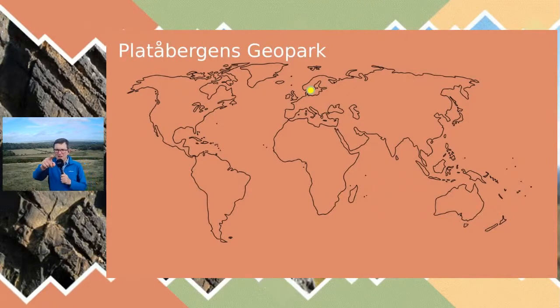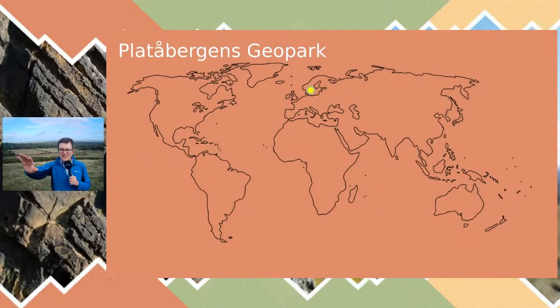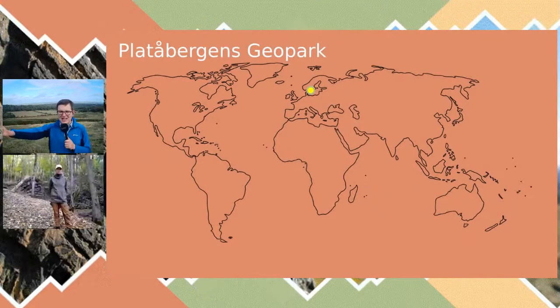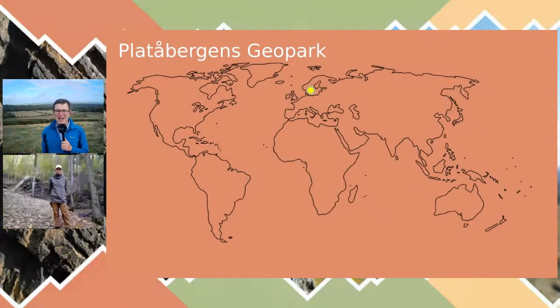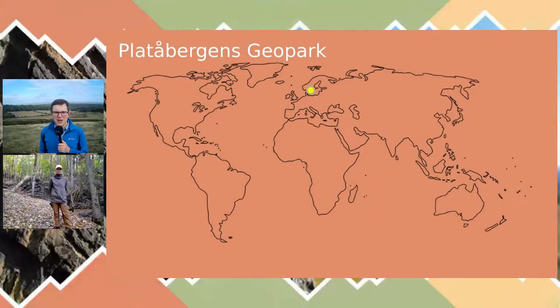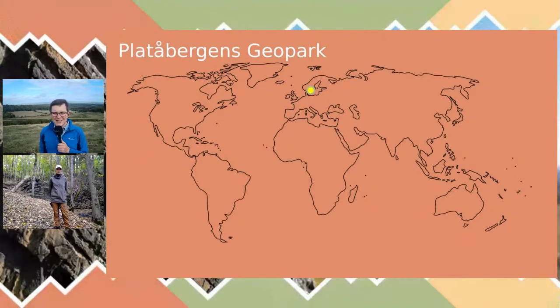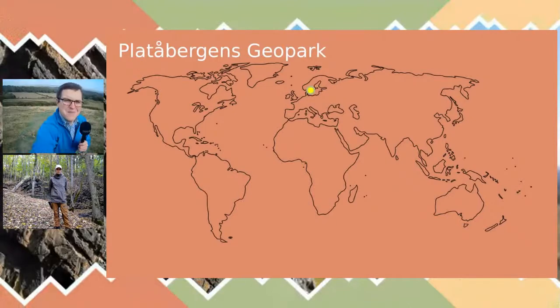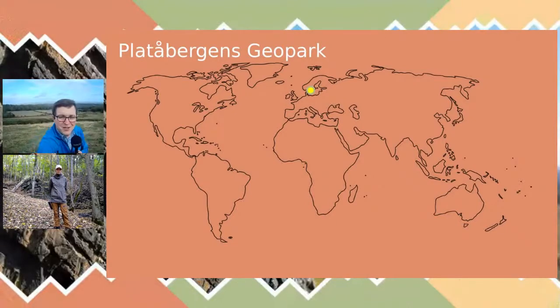Without further ado, we're going to go to our first guest. You can see on screen a wonderful map of the world and we're going to be racing around it this afternoon — whizzing all around the world.